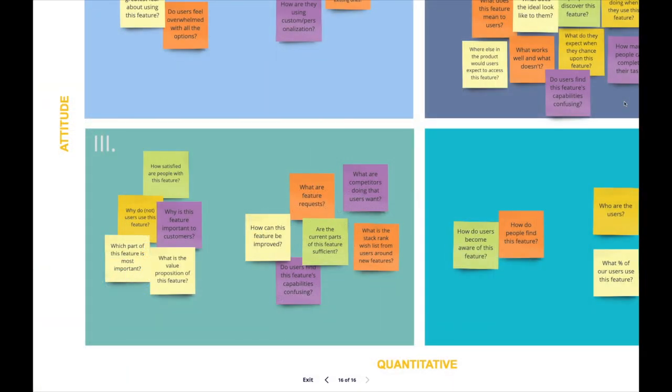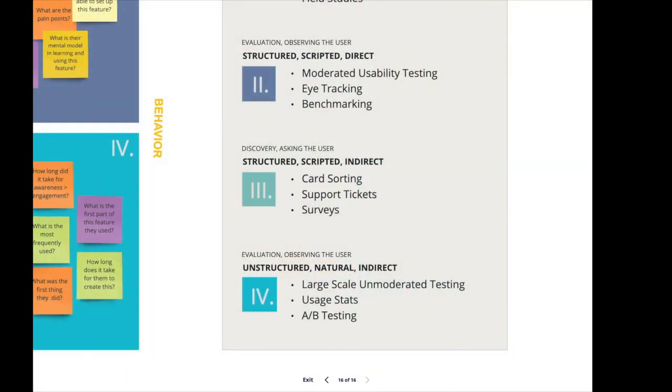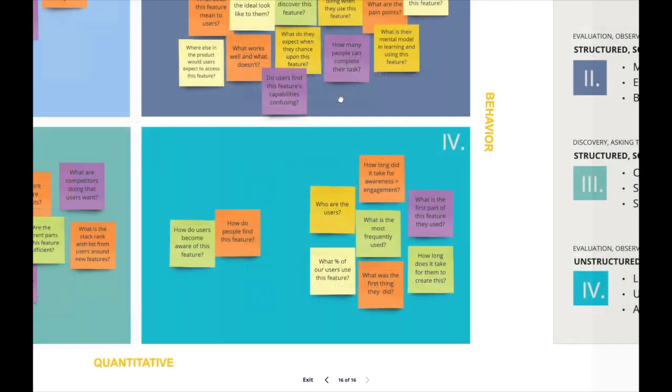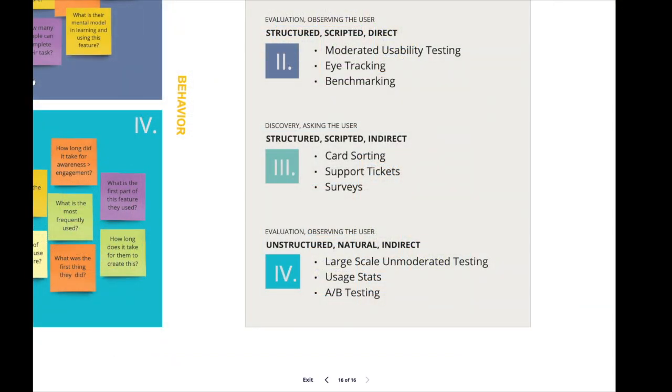If the team voted for a bottom left quadrant cluster, look into methods such as card sorting and surveys. If the team voted for a bottom right quadrant cluster, look into methods such as product analytics and A-B testing.